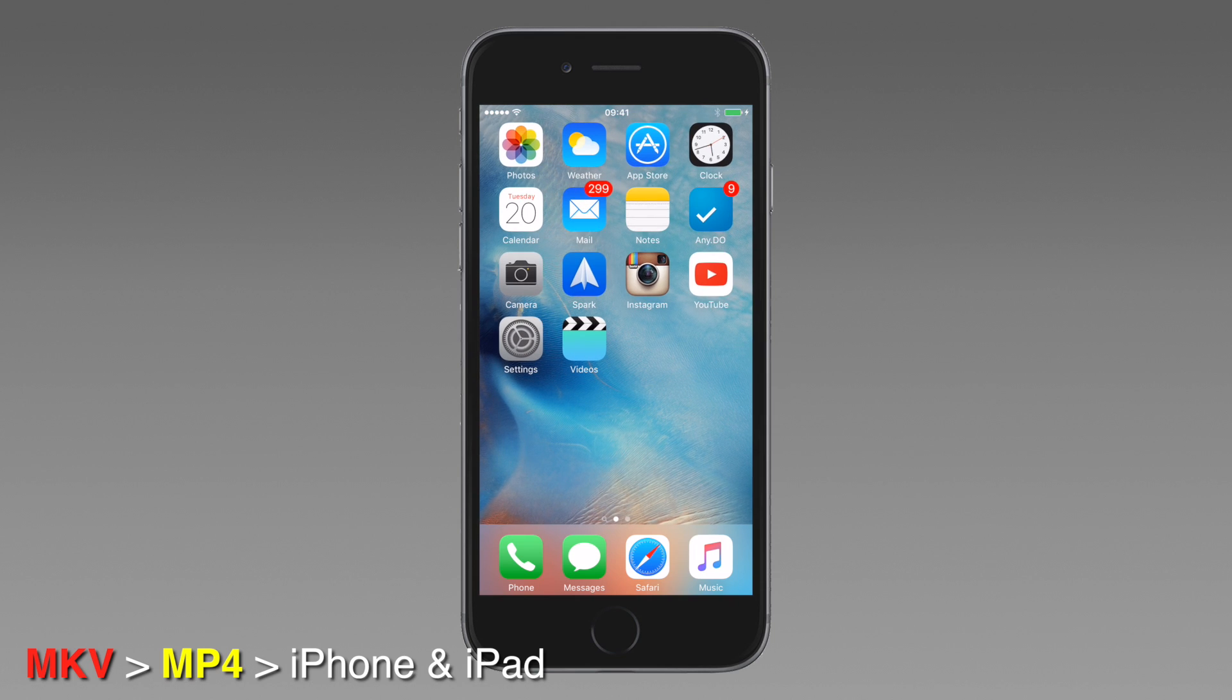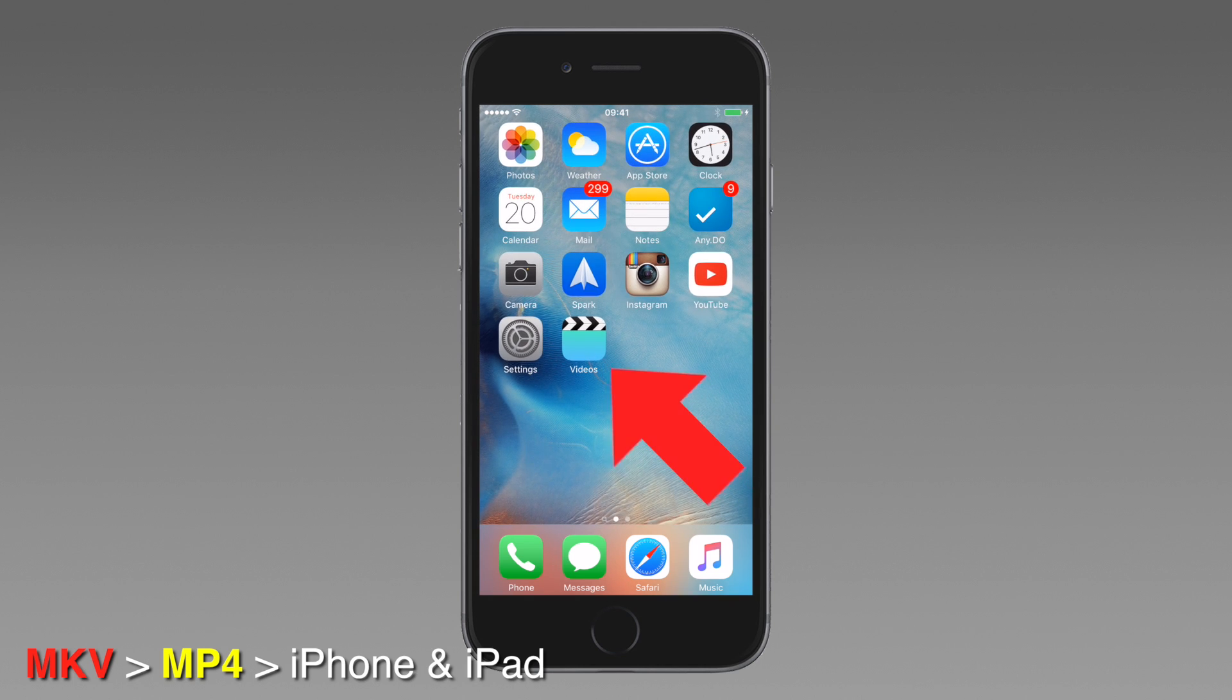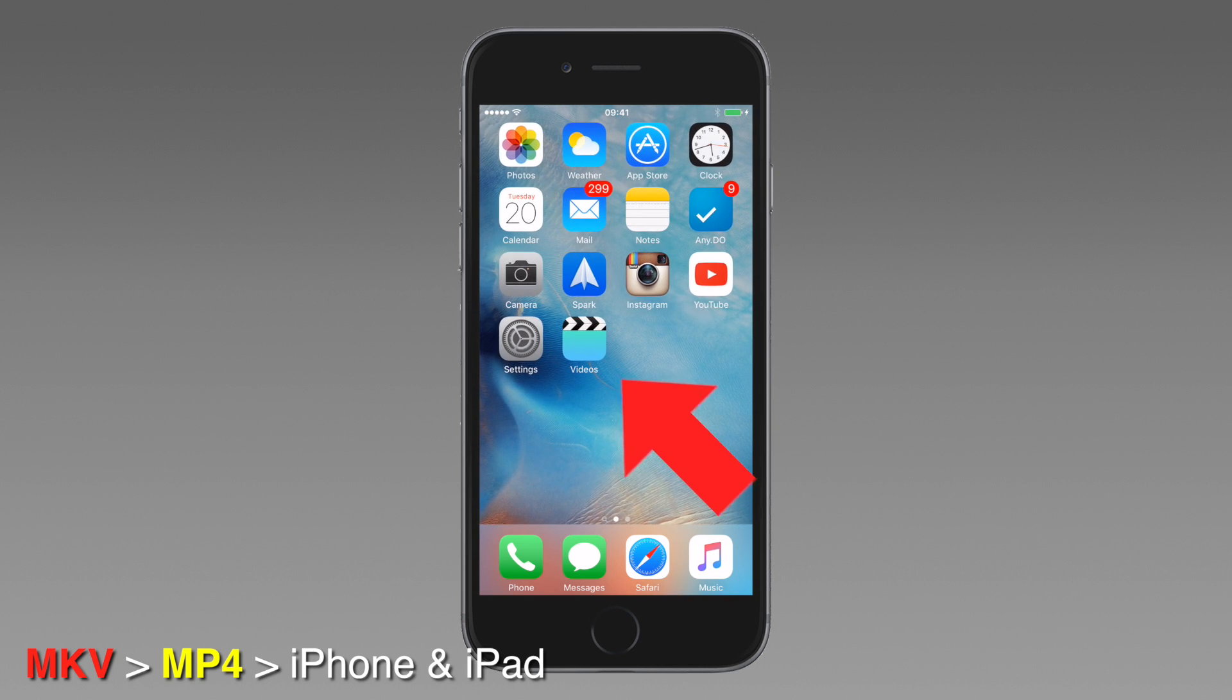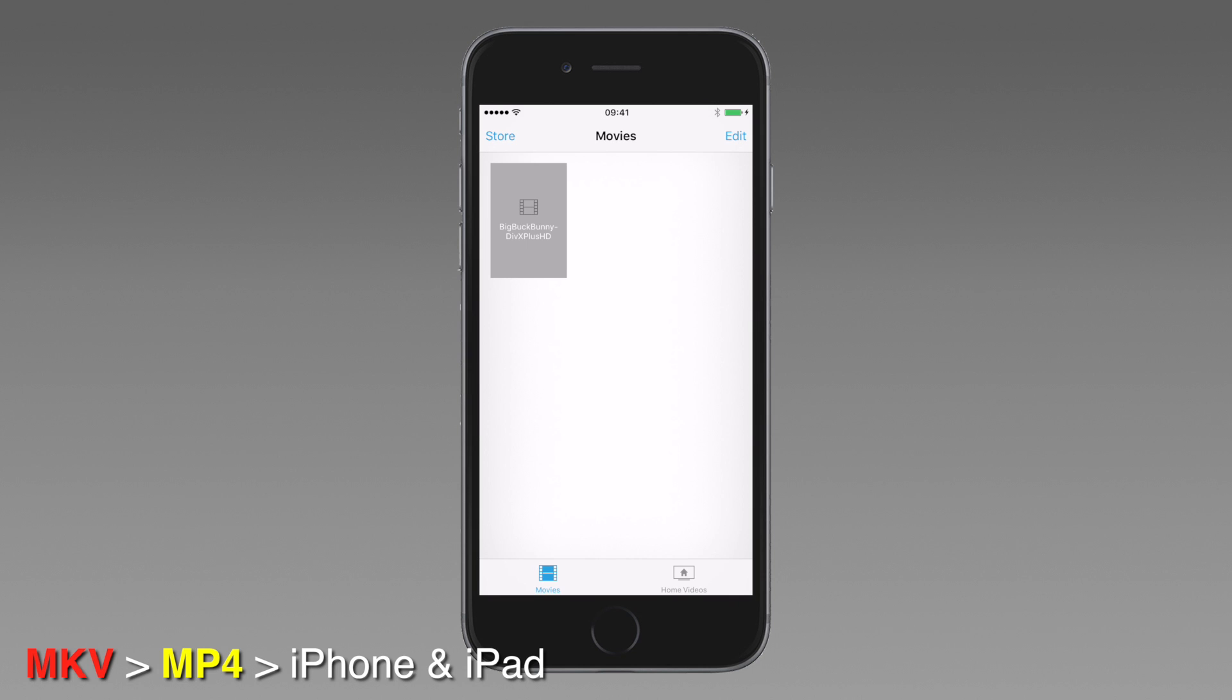We go on our iPhone, or iPad, or iPod Touch. We look for the videos app. We tap on it. And there it is. That easy. The MKV file we just transferred is on our pre-installed Apple's factory videos app. You don't have to install any third-party iOS apps.